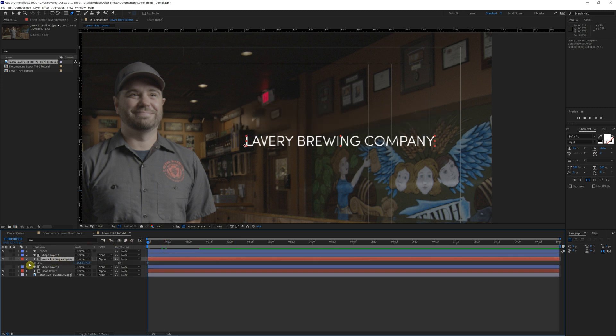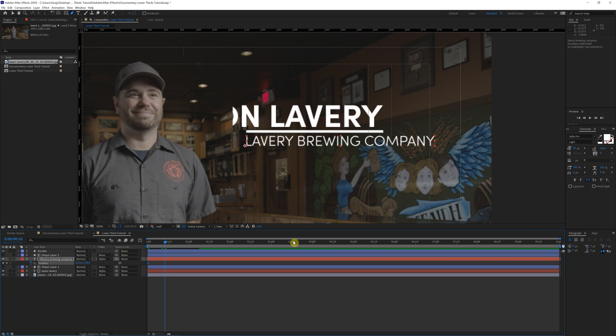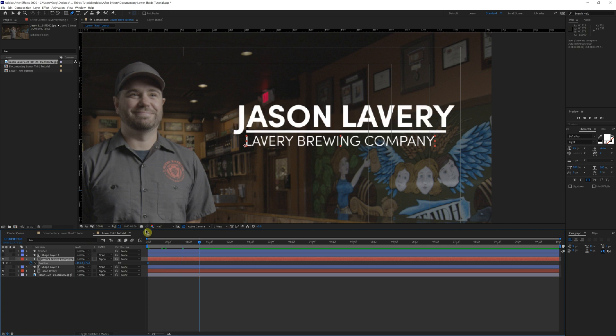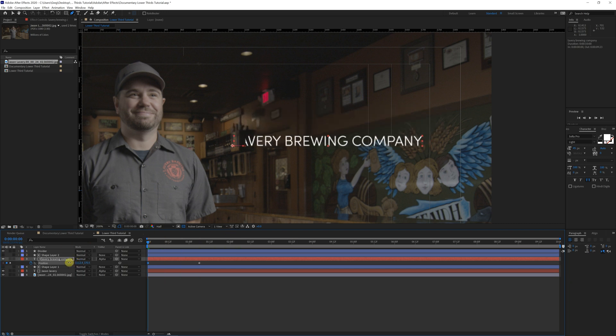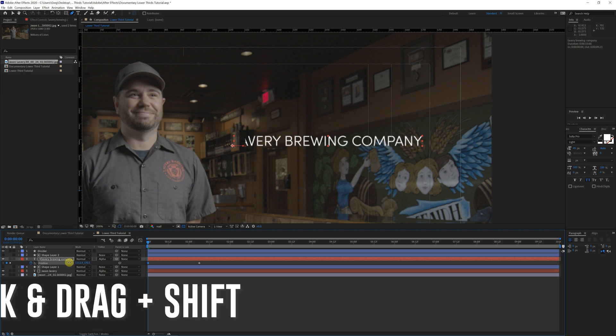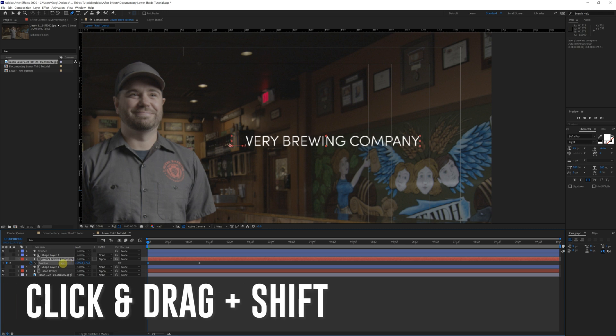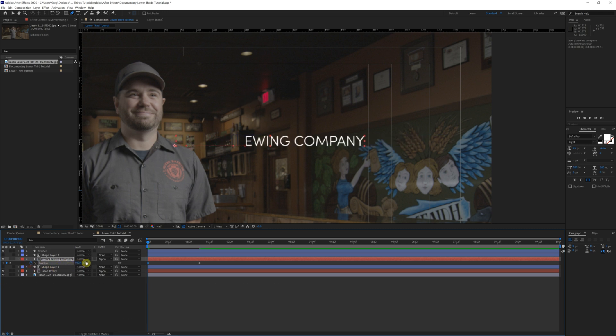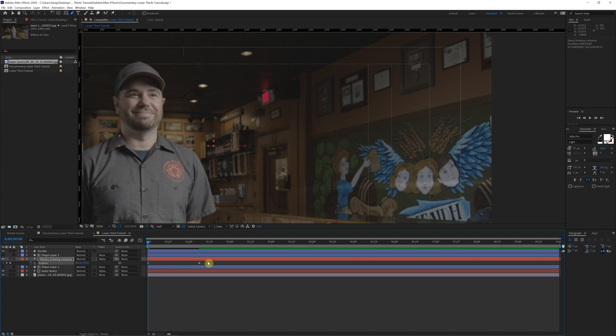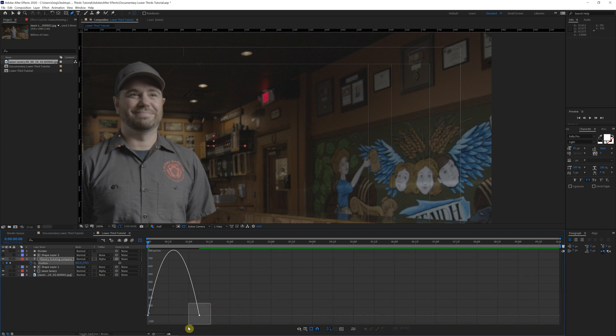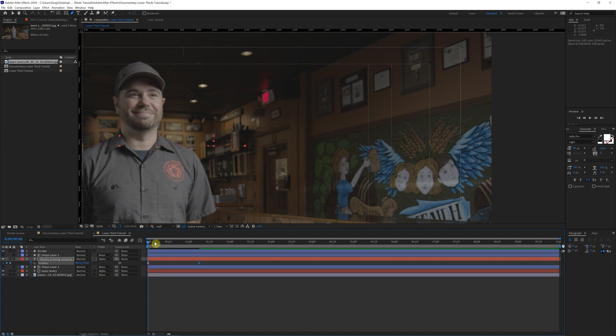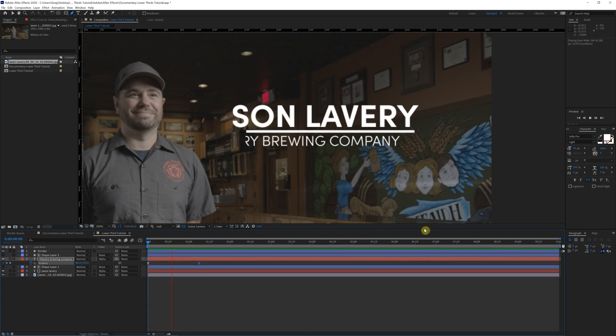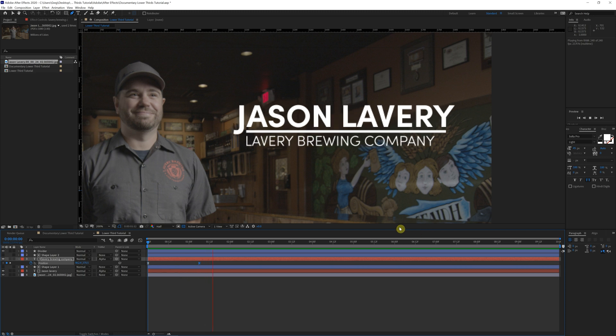Do the same thing here. Click P for position, keyframe, skip ahead, another keyframe, come back to the beginning and click and drag. And if you hold shift while you're on this position property, it just moves a lot quicker for you. You can just tuck it right back in there. Nice and quick, highlight, F nine, graph editor, same deal. That's looking great.